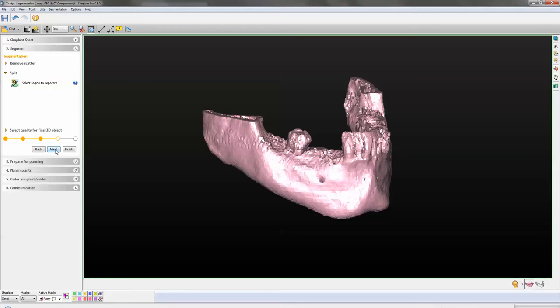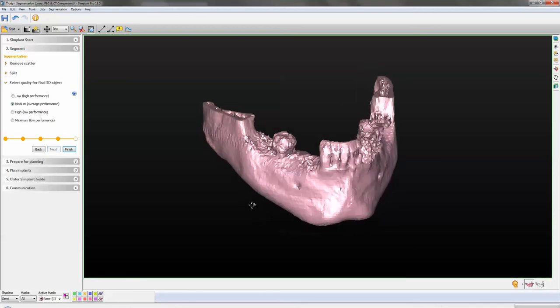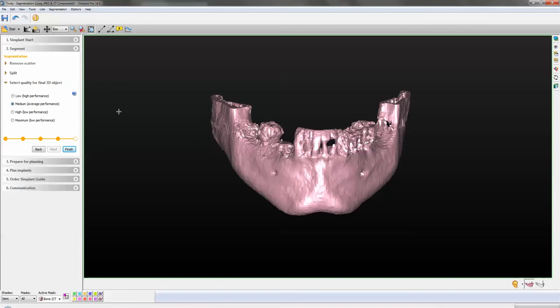Click on next again, and for this particular project I'll keep it at medium. Medium is the default setting of Simplant. You could also opt to choose the low final quality of the surfaces which increases your PC performance, but I would not recommend using high or maximum - it slows down your machine significantly and it could actually cause it to crash. So let's click on finish and see what this gives us.